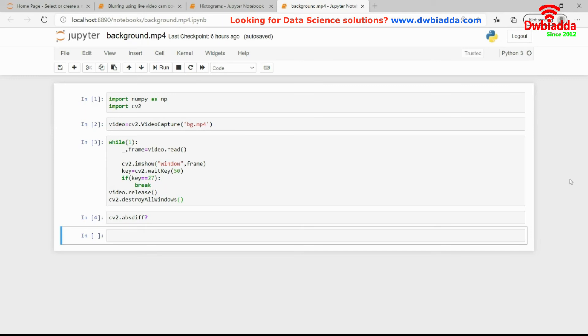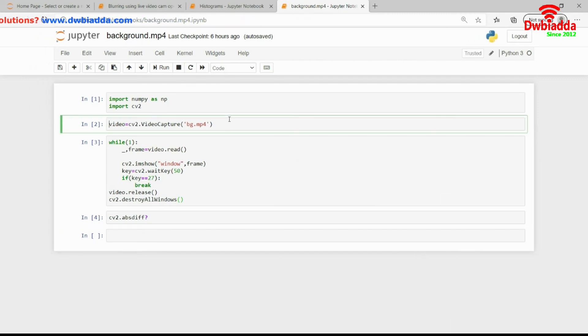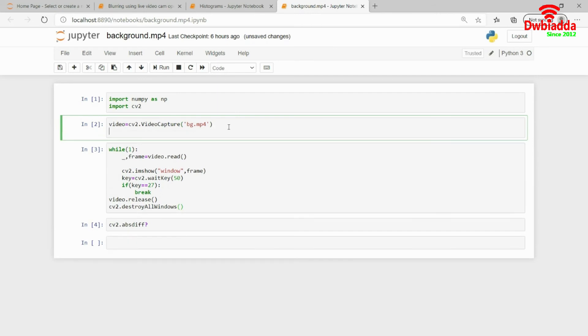This will be more clear once I actually code this up. Let's say I am storing my first frame in a variable known as first_frame. And I can show that using video.read. So this will actually get the first frame from me.